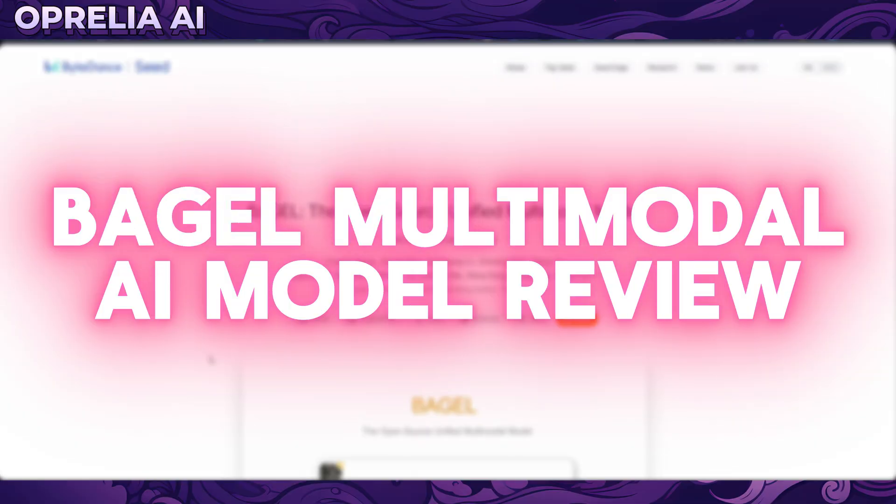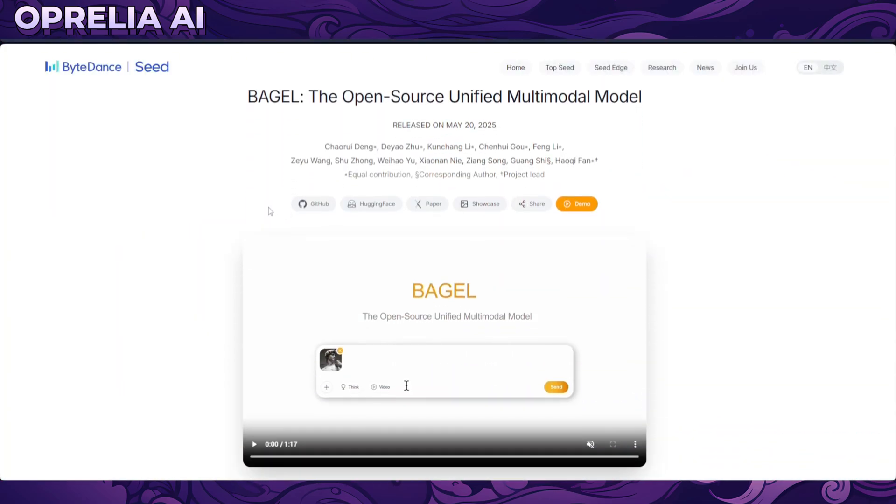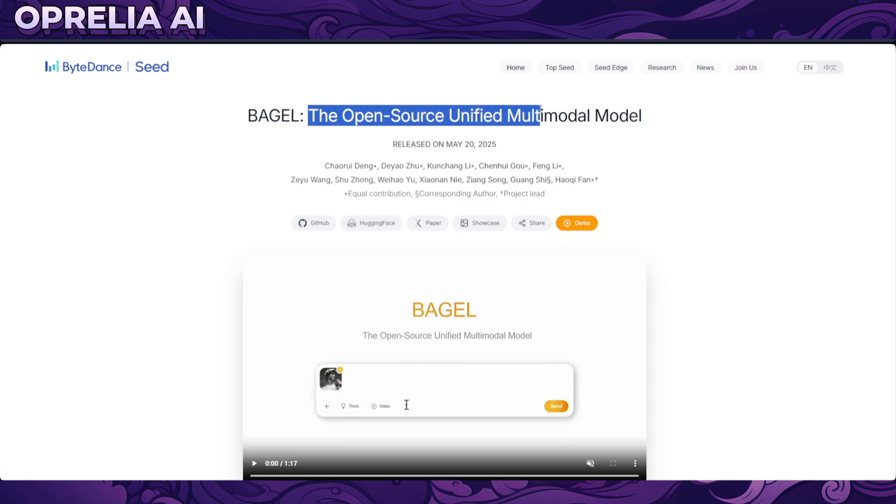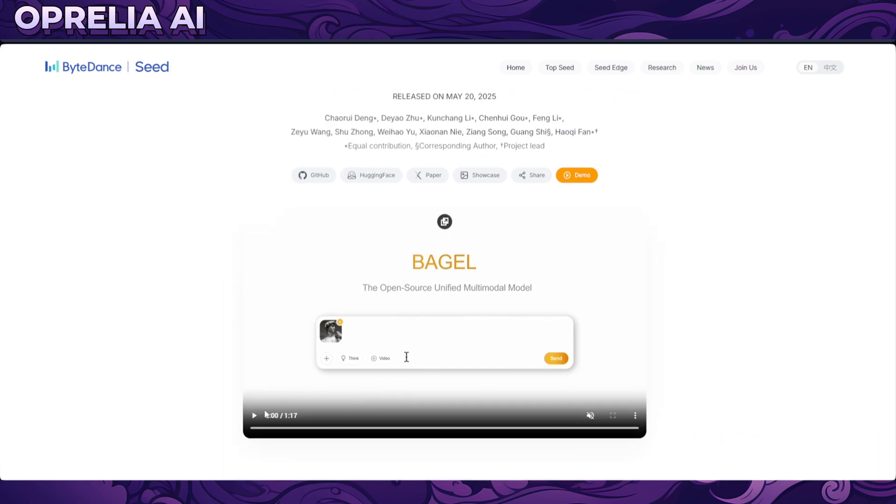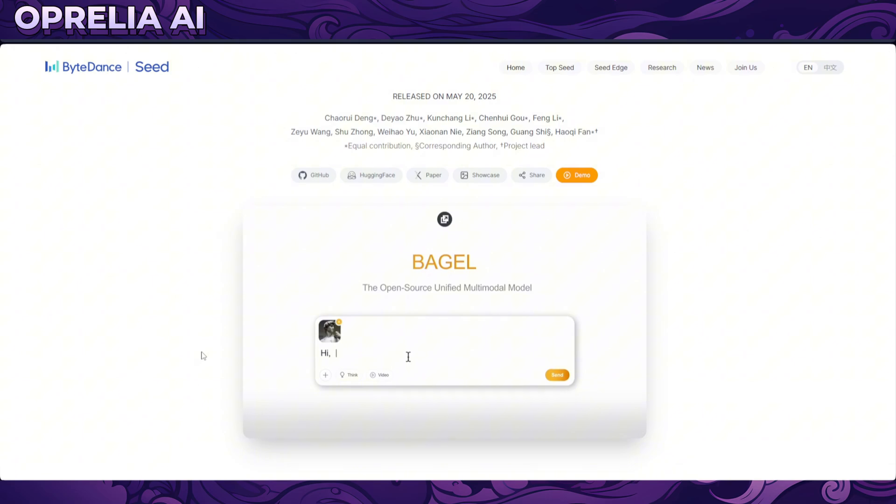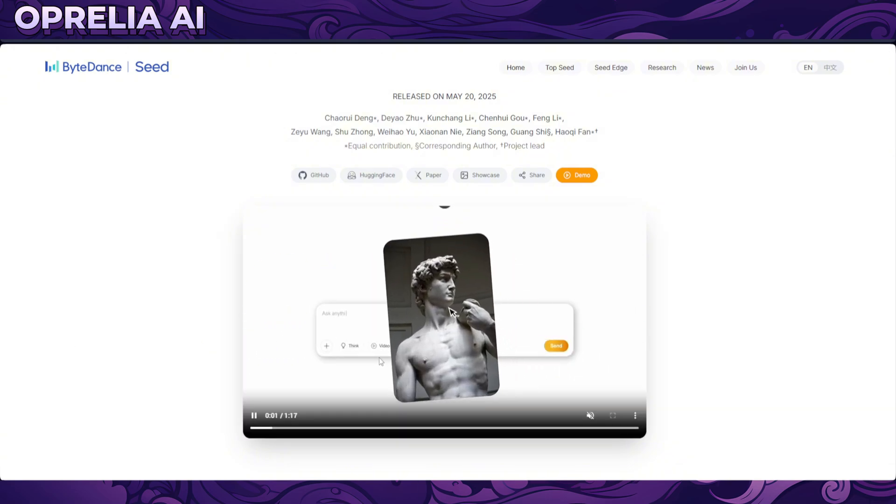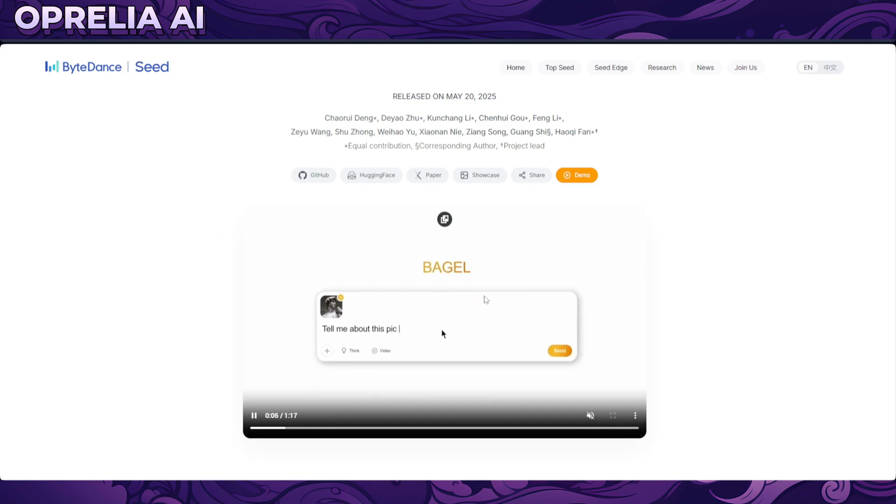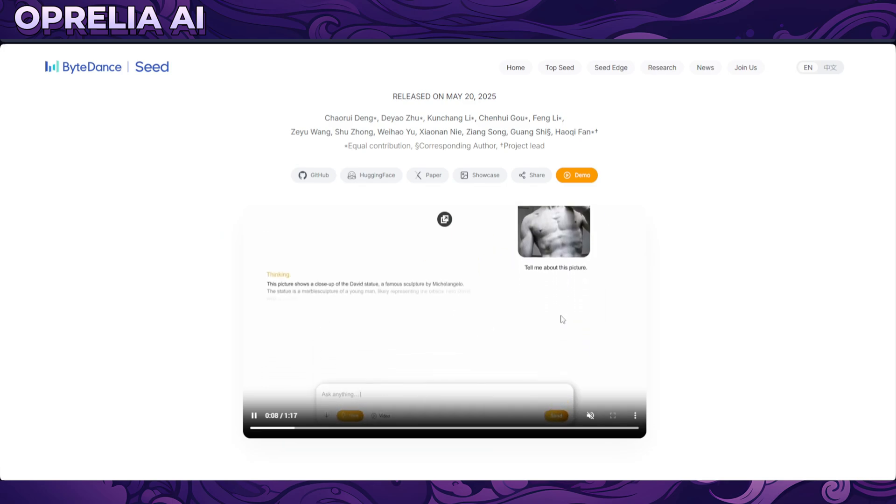What's up everybody, this is Aprelia and today we're gonna be looking into this new AI model by ByteDance known as Bagel, which is the open source unified multimodal model. So it basically can do a lot of different things, not just text. You can, for example, insert an image inside the prompt and it can tell you things about the image, like okay this is the close-up of David's statue and all that stuff.